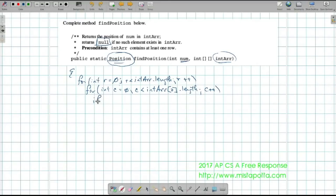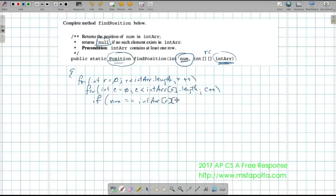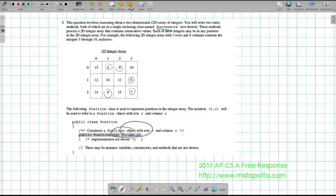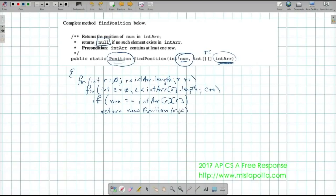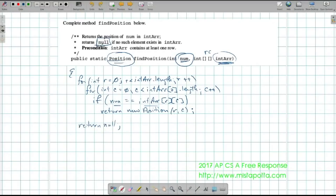Inside the loop, I'll say: if num equals intR[r][c], then I want to return a new Position object. Keep in mind the Position constructor uses the row and the column, so I'll pass r and c as parameters. So if at any point num matches an element in the array, I create a new Position for that row and column and return it. But if I get through everything and never find it, I still need to return something — I'll return null.